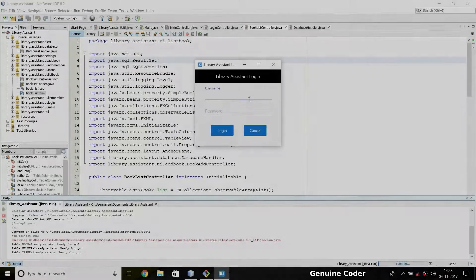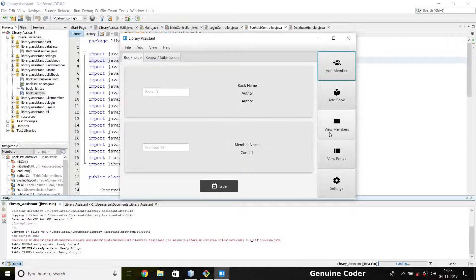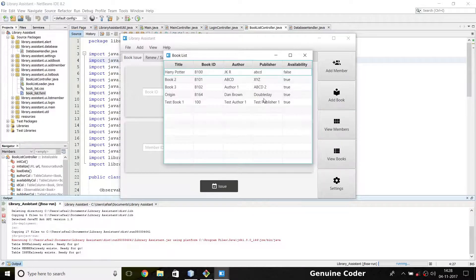Hi friends, welcome back to the Genuine Core YouTube channel. This is the 24th video in the JavaFX library management system development tutorial series. In the last video we saw how to set up the icon, and in this video I'll be showing something much more important — currently we cannot delete a member or a book from the database.